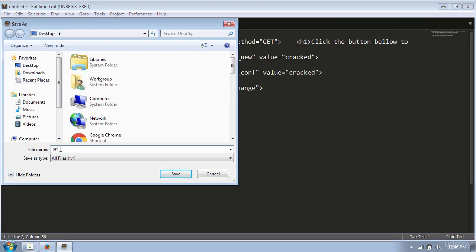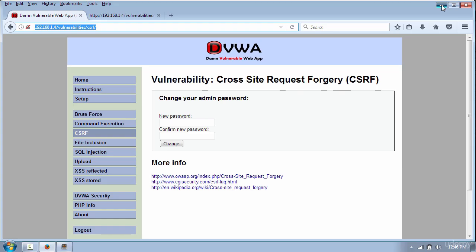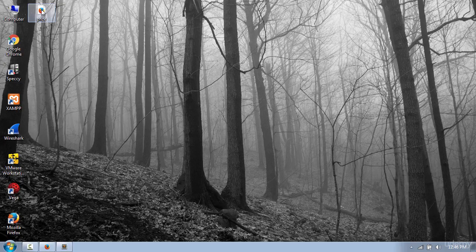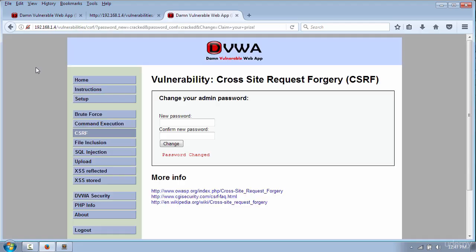At this point you need to save the form as HTML. The name doesn't matter, so I will save the file as prize.html. If the victim opens the file and clicks the prize button, then the password will be changed to 'cracked.'